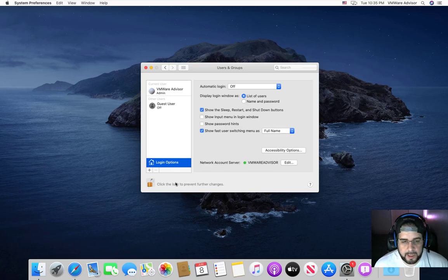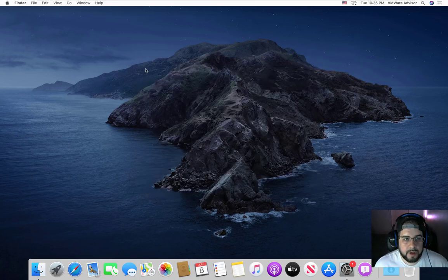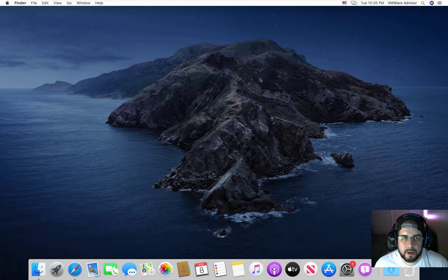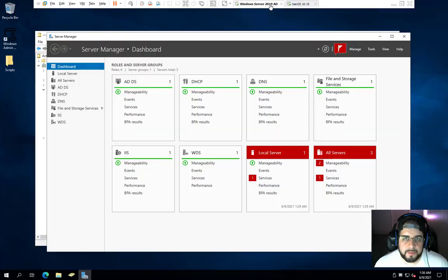But we want to now log into our domain users. Right now we're still logged in as the administrator here and we don't want to be that. So I'll hop over here to my domain controller because I want to see if anything got added.